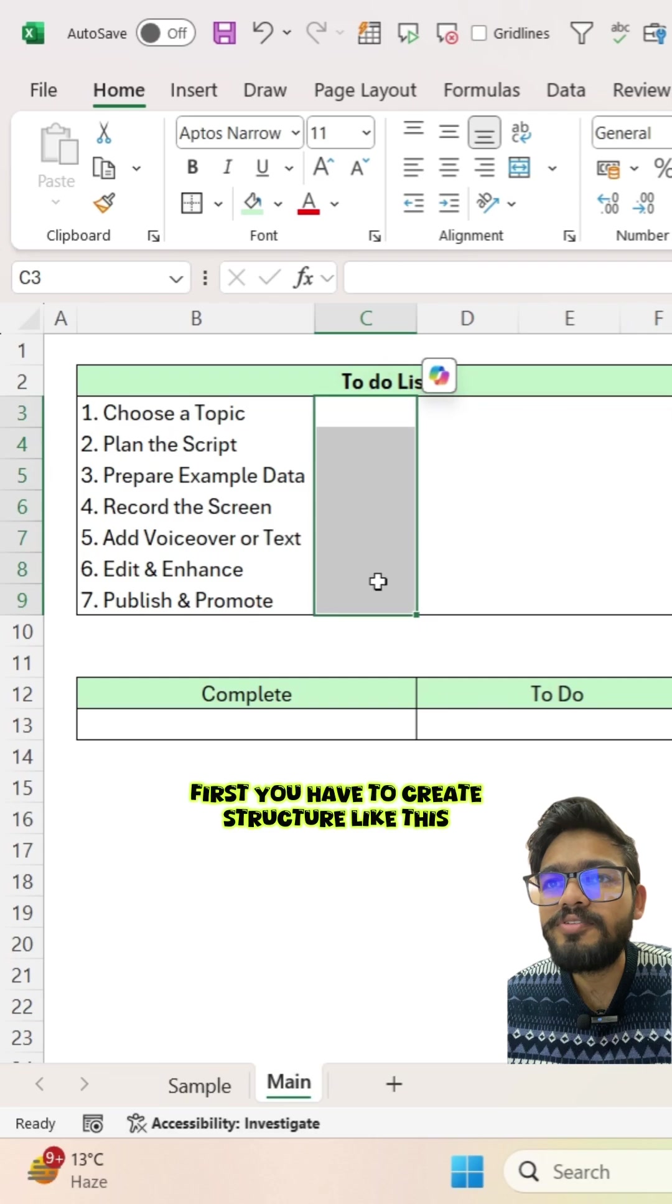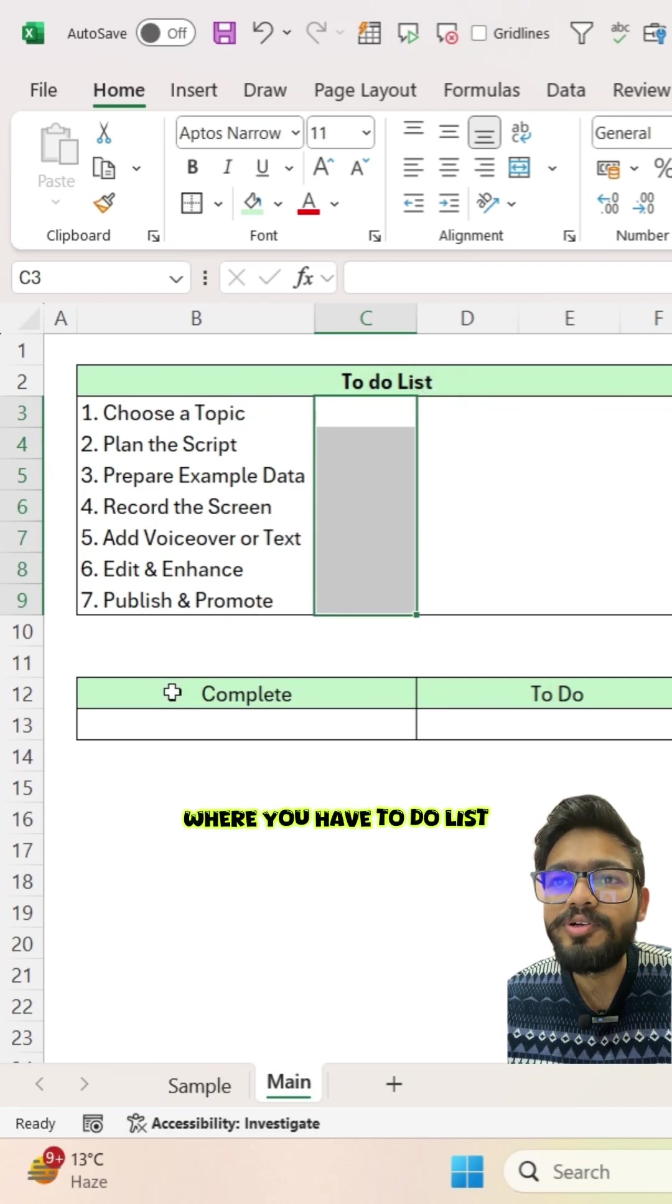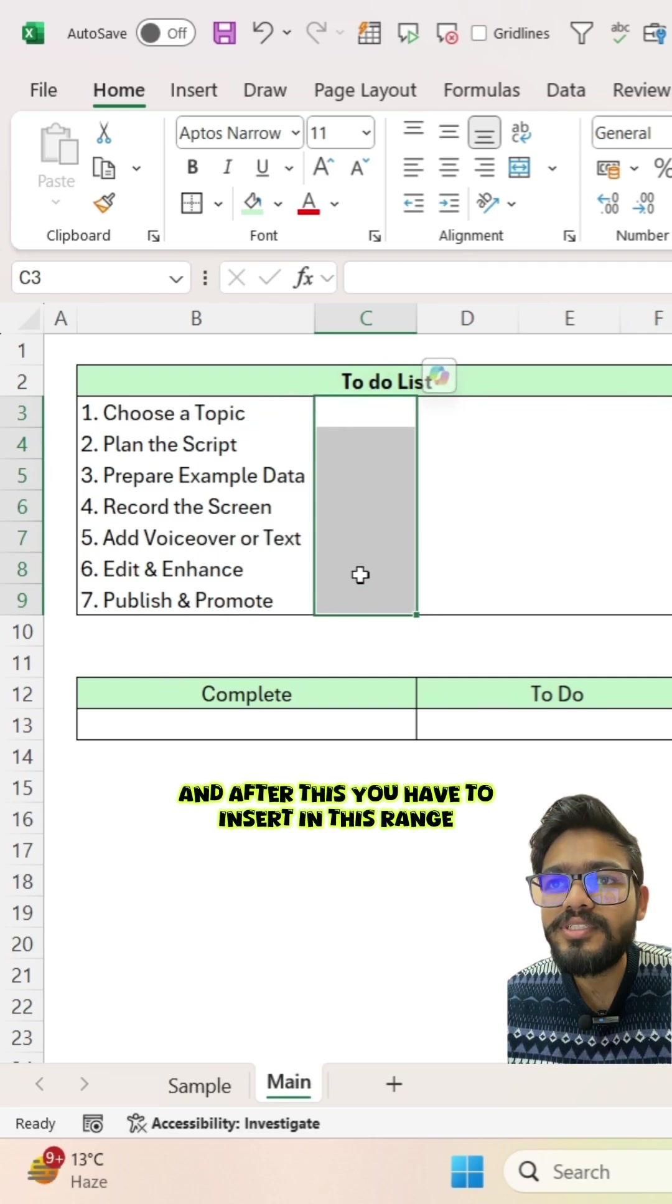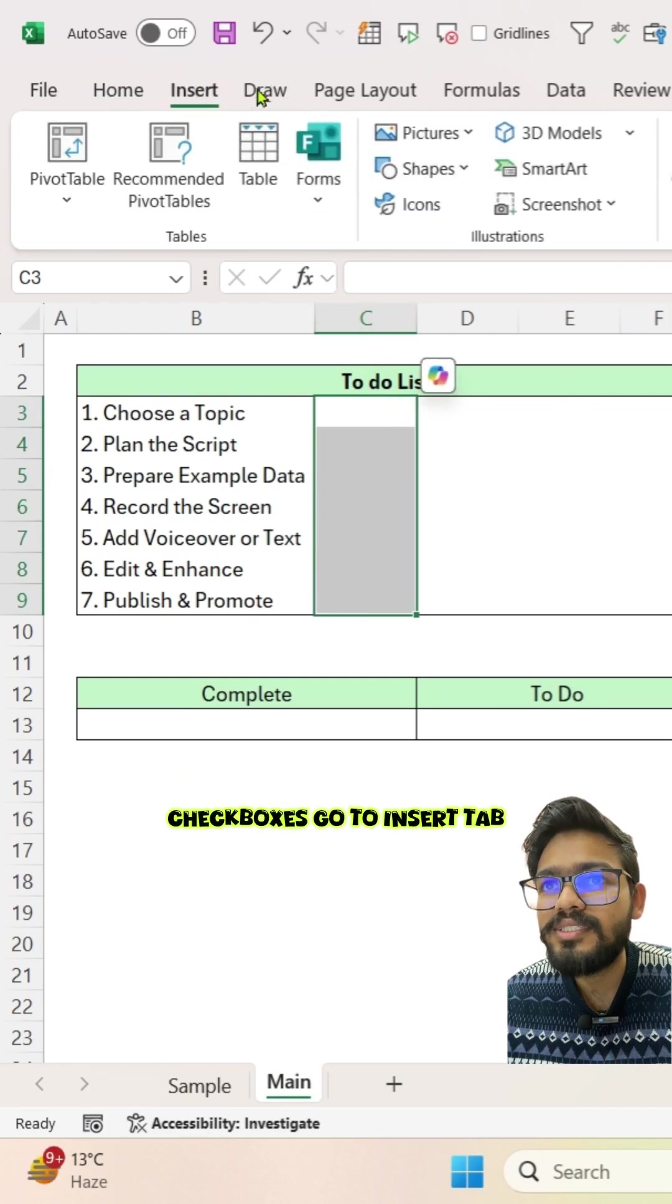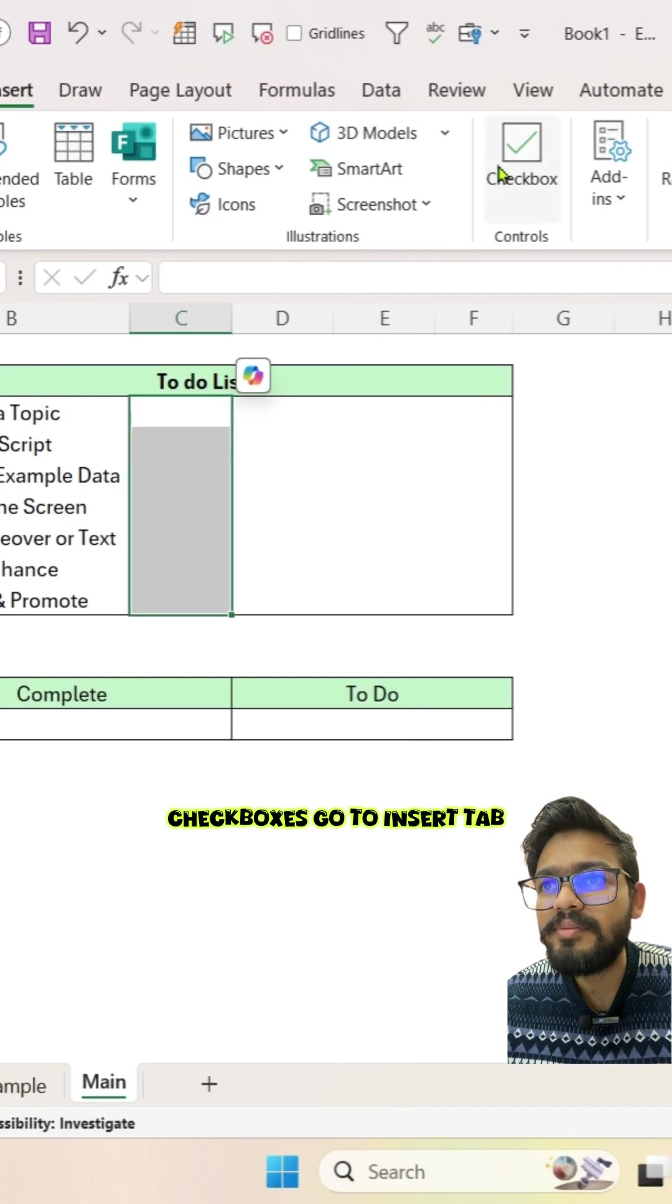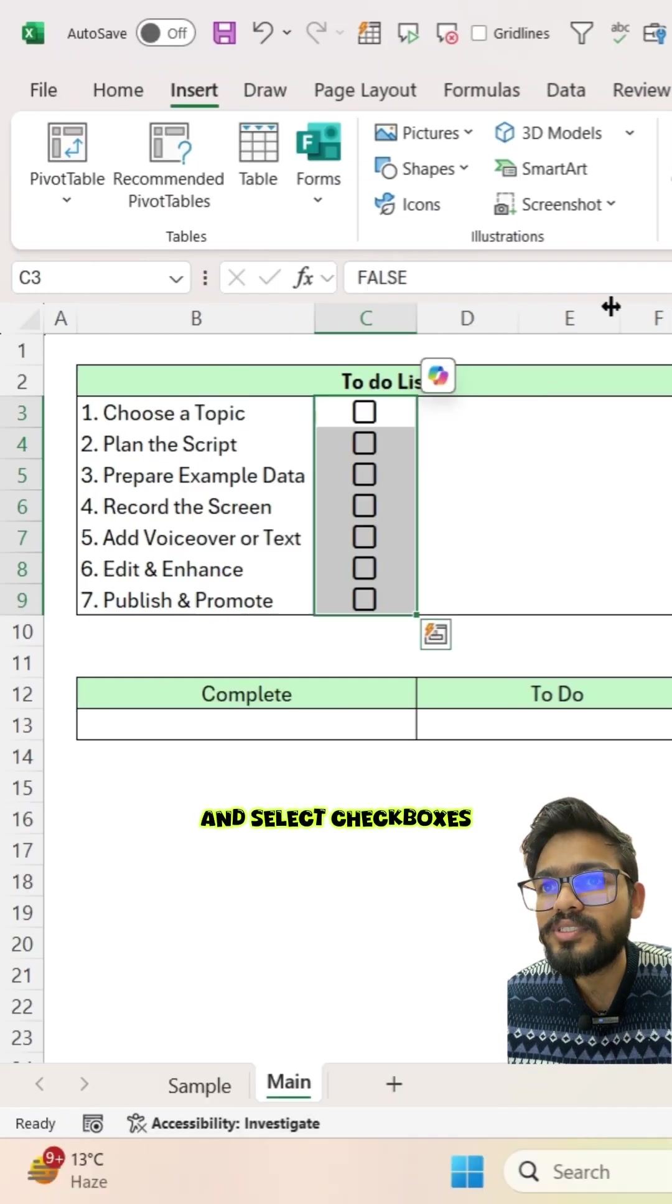First you have to create a structure like this where you have a to-do list. After this, you have to insert checkboxes in this range. Go to insert tab and select checkboxes.